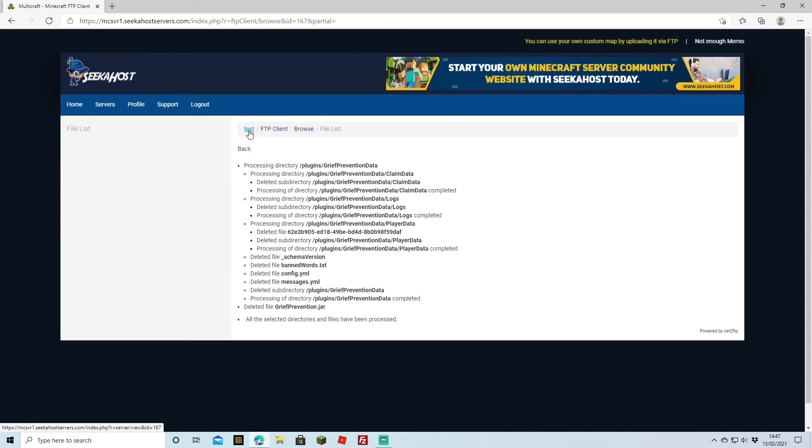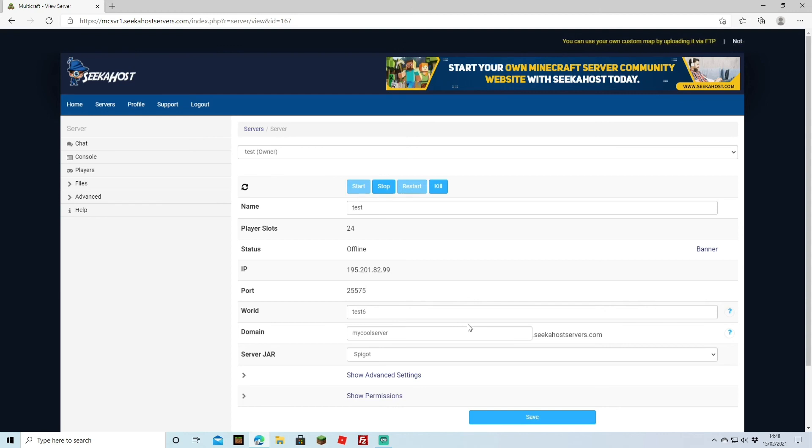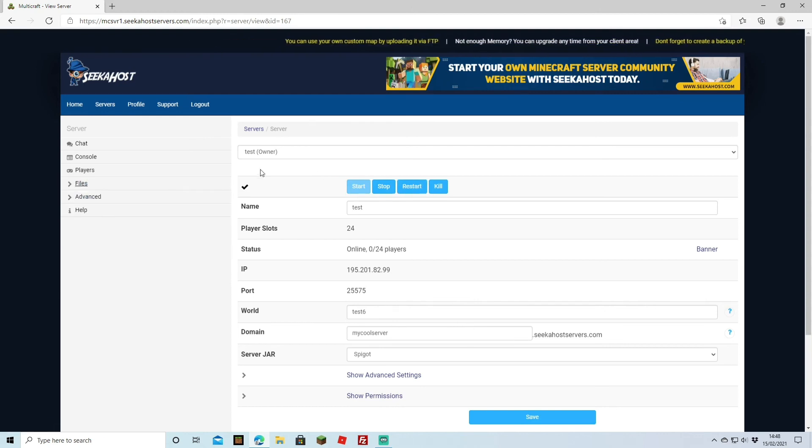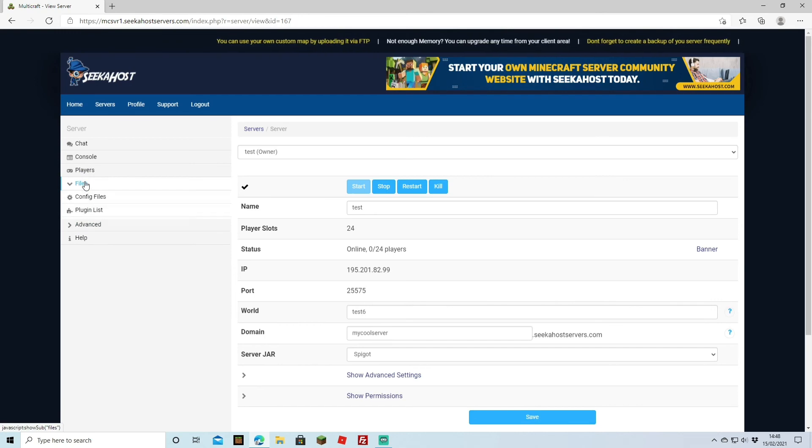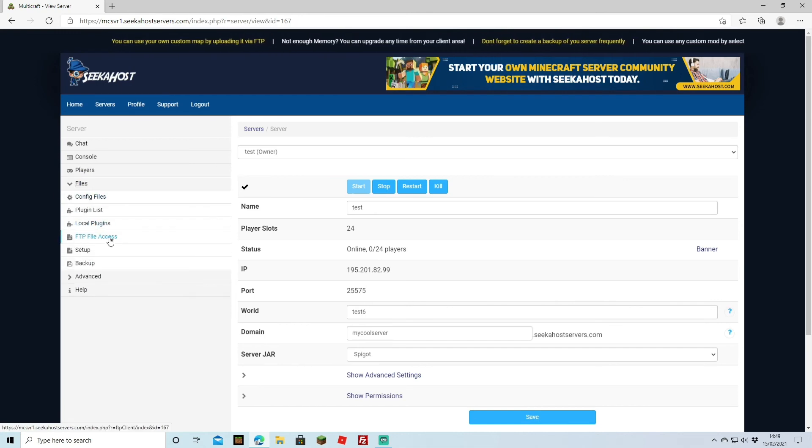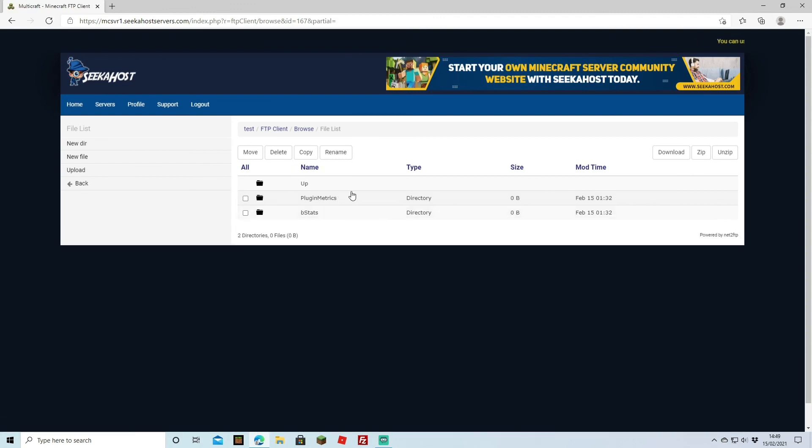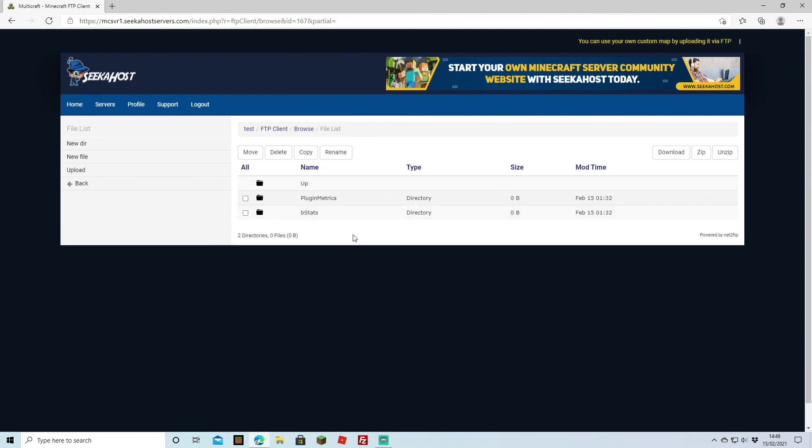So if we come back to the test server now and just restart we'll find that we've got no plugins because we've deleted both the Grief Prevention and the Eggwars one from the plugin list. So now that the server has started back up let's just go over to files and FTP file access just to make sure that it has actually deleted all the plugins. And if I head on over to plugins here you can see that all we have left is Plugin Metrics and BeastStats so all the plugins have been successfully uninstalled.